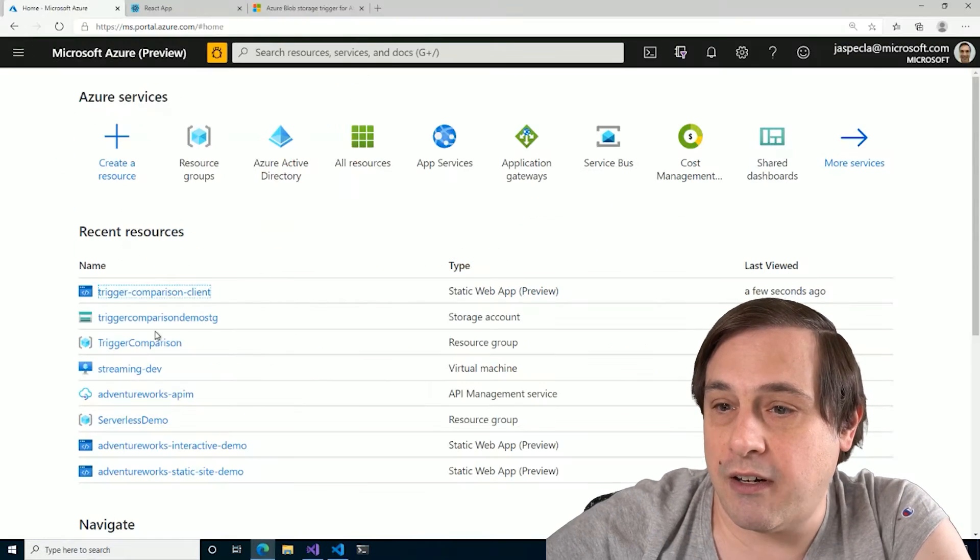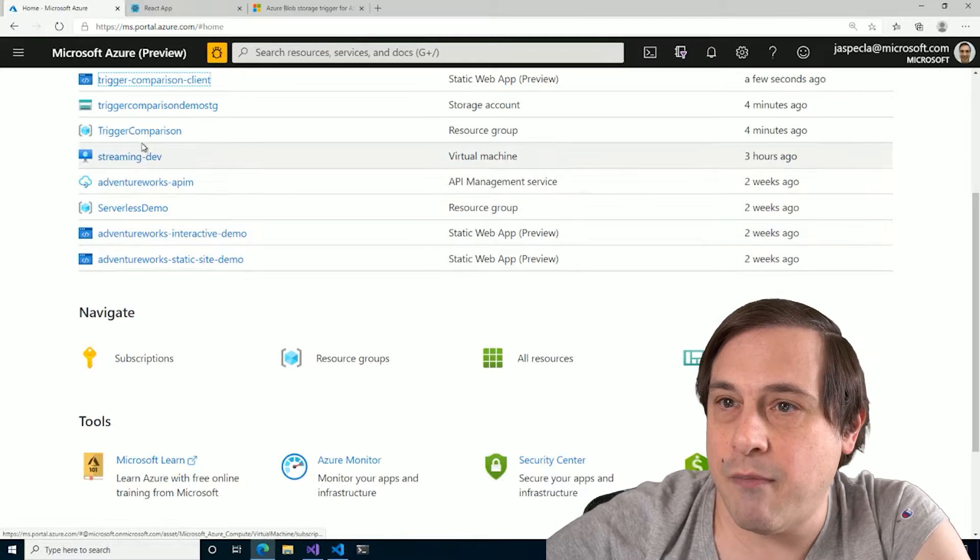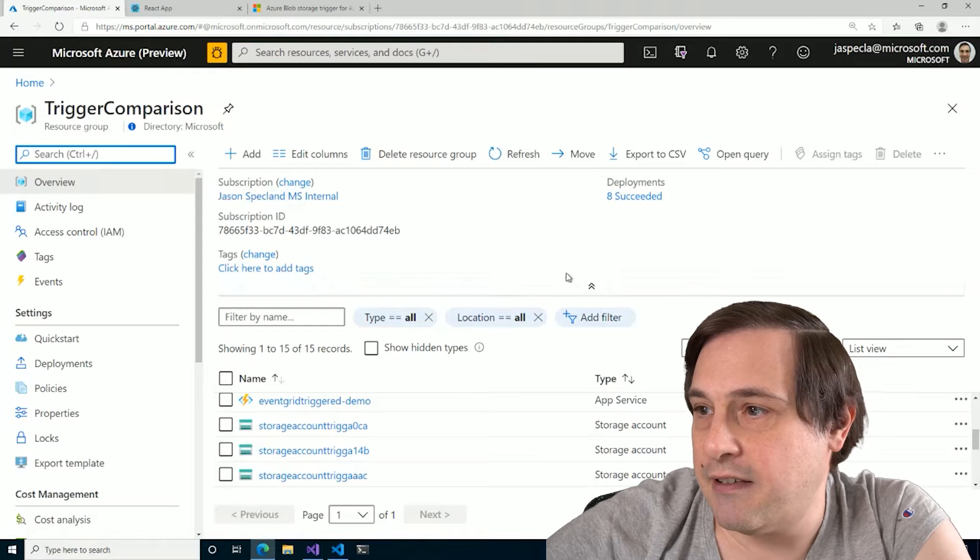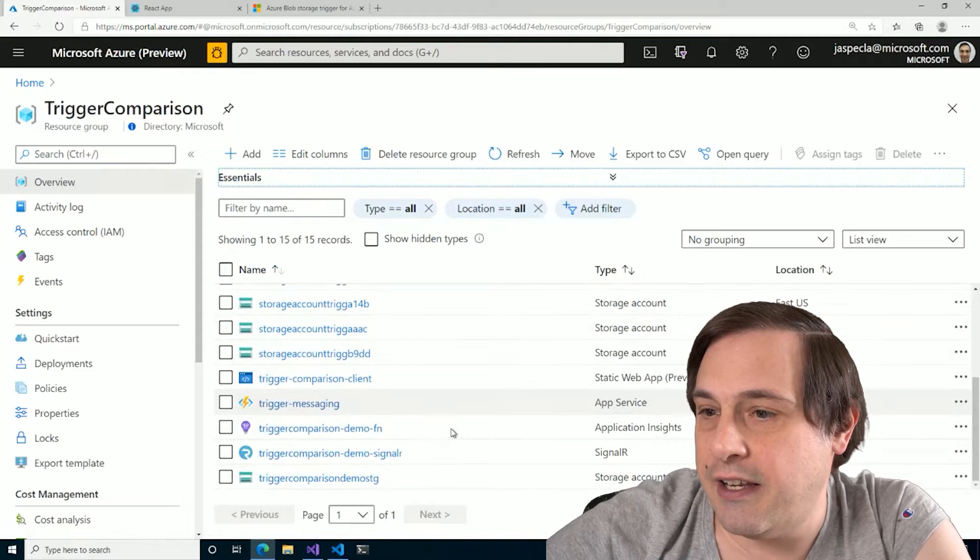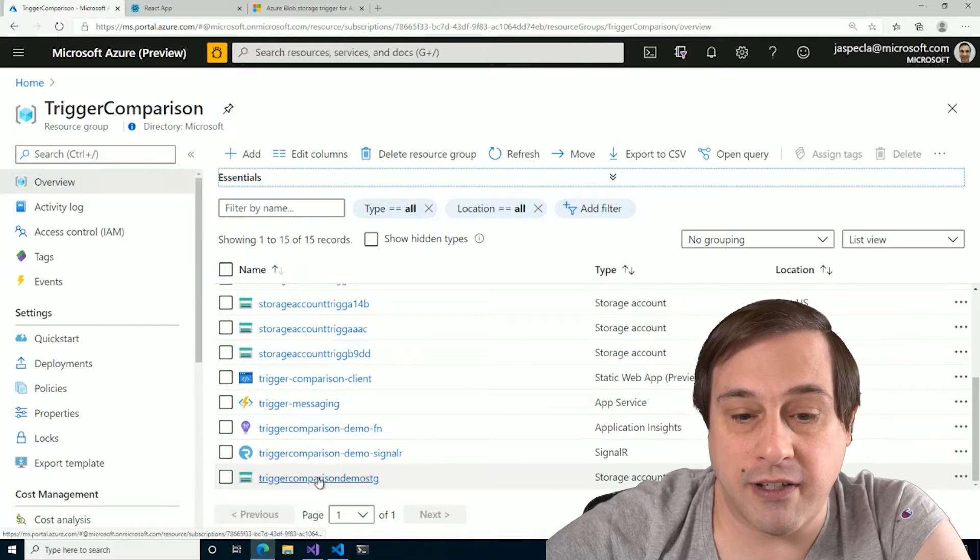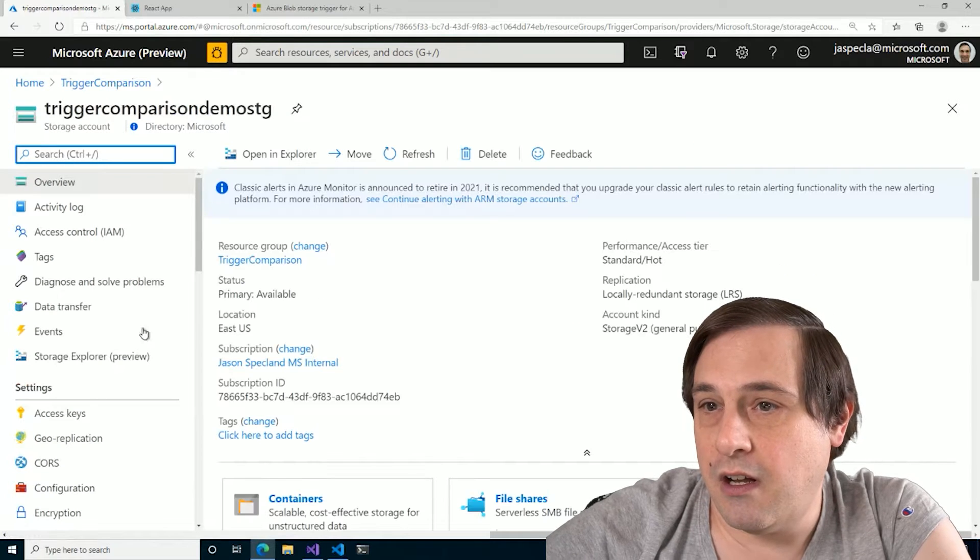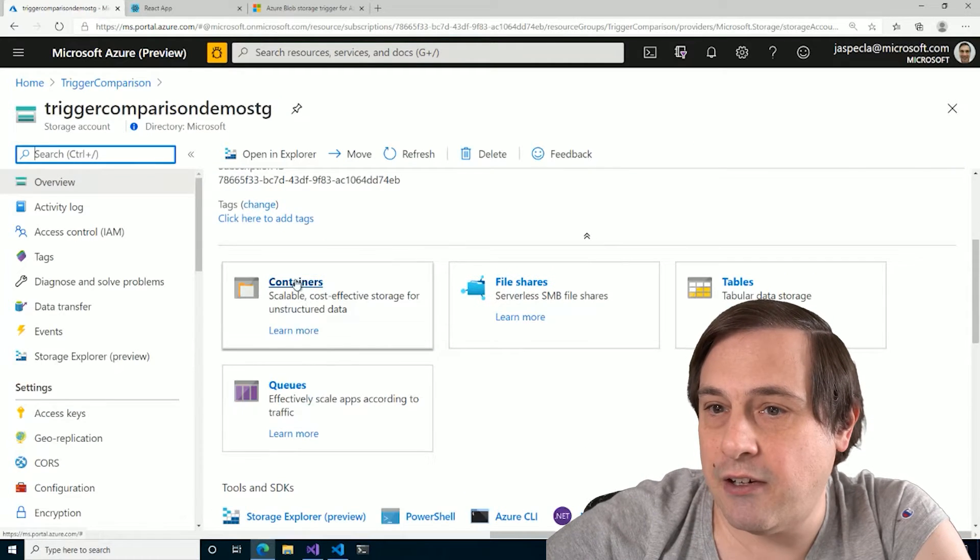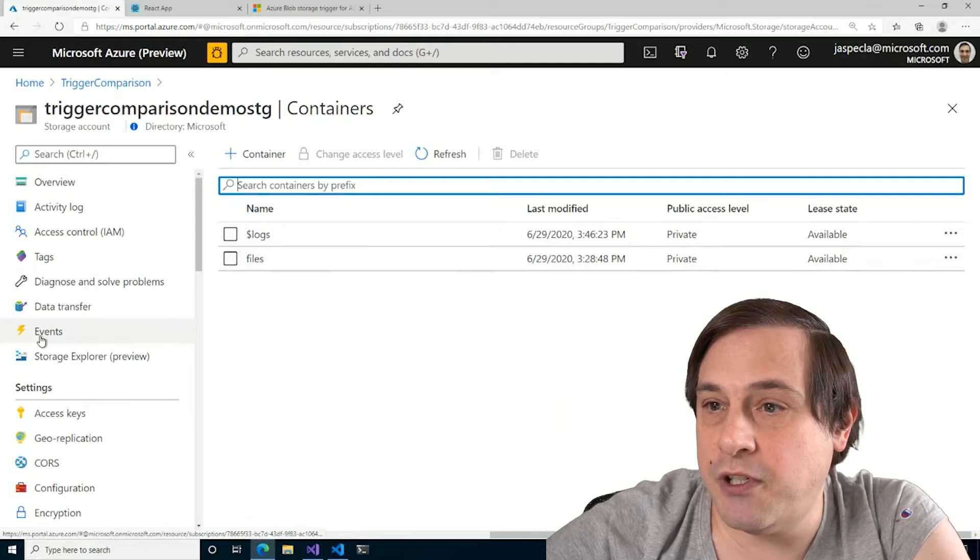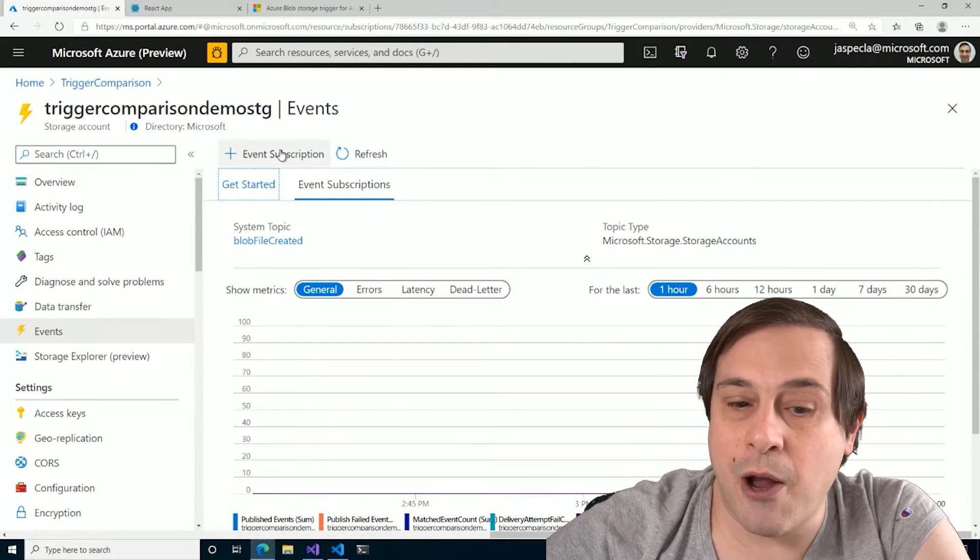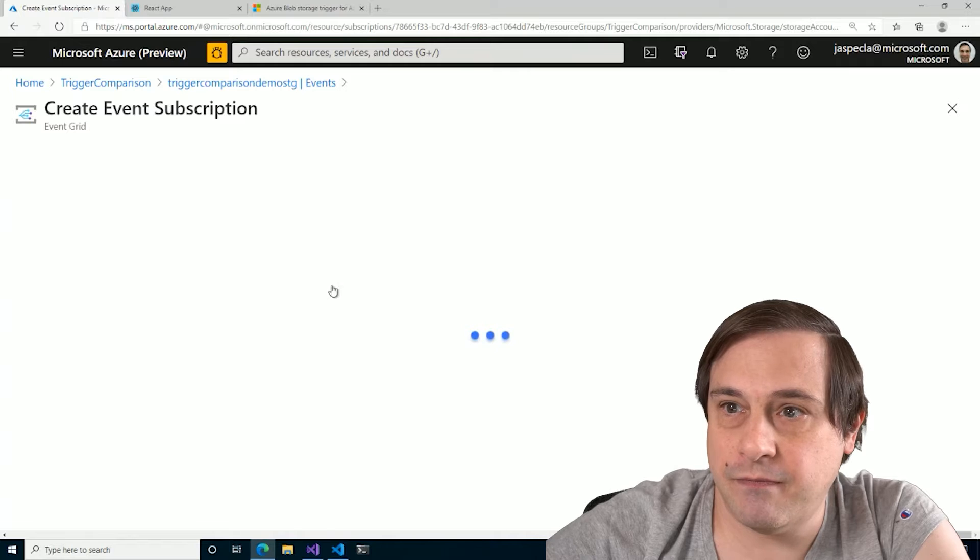All right. So here I have my resource group, and here is the storage account that I want to monitor. All right. So I will go into my container, and I will go to Events.